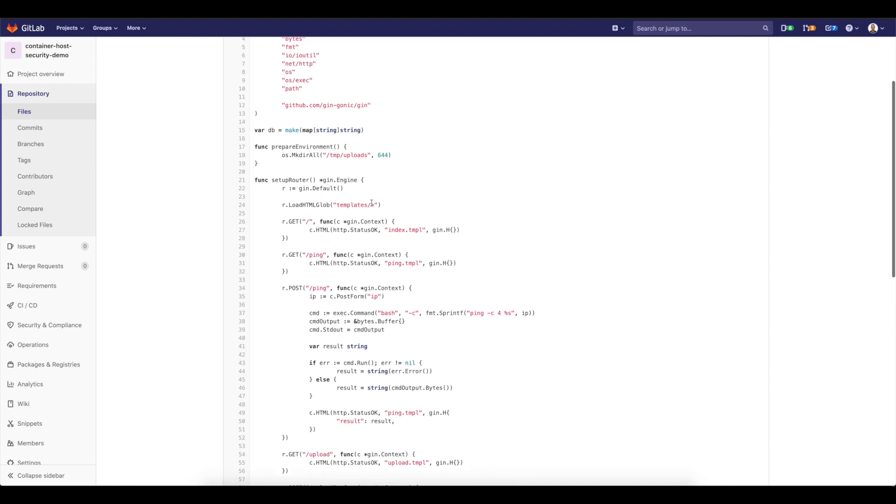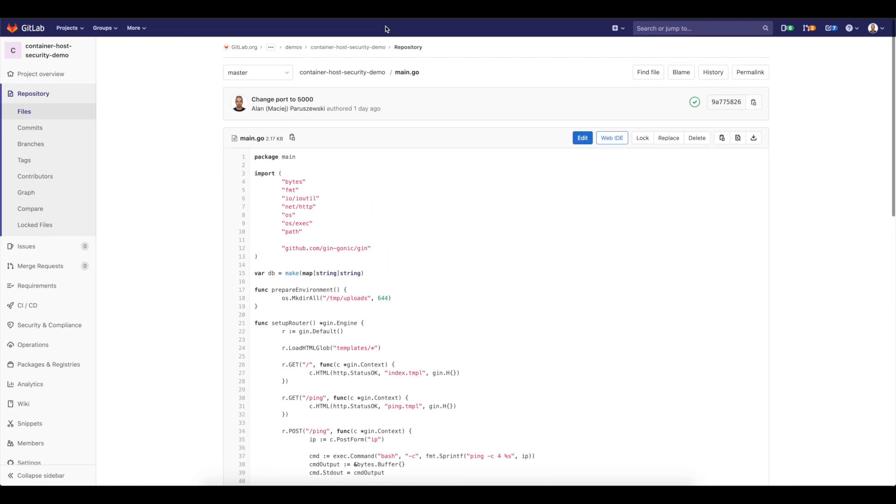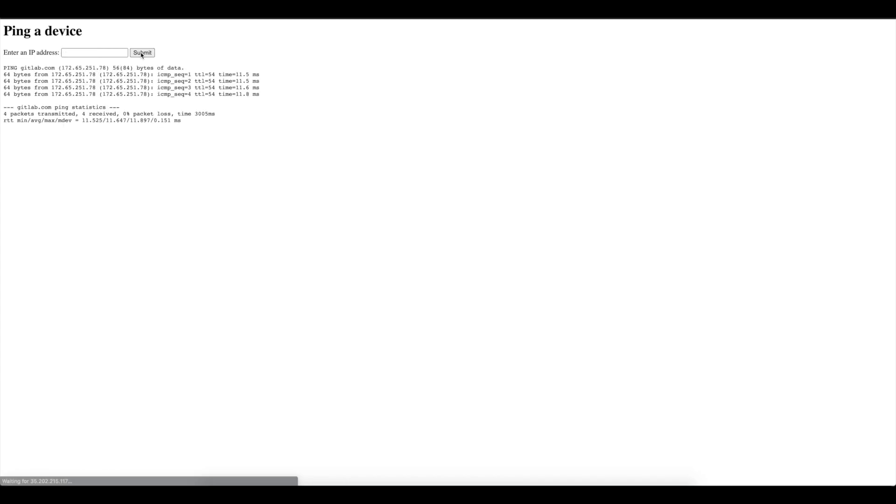So this is already deployed. It's available here. So it looks like I can, for example, ping a device. So I can easily go like GitLab.com and it will provide me a ping. But I can also do some malicious things here if I just escape the command to ping something and then provide my command that I would like to run.